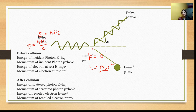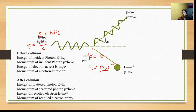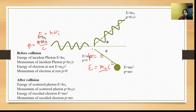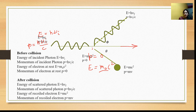Now we apply conservation laws of energy and momentum. Before collision energy equals after collision energy. Similarly, before collision momentum equals after collision momentum. Momentum is a vector quantity. Before collision, the incident photon radiation is along the x-axis. There is no momentum in the perpendicular direction. After collision, the electron moves in the theta direction and the scattered photon moves in the phi direction, so we apply momentum conservation along x and perpendicular directions.